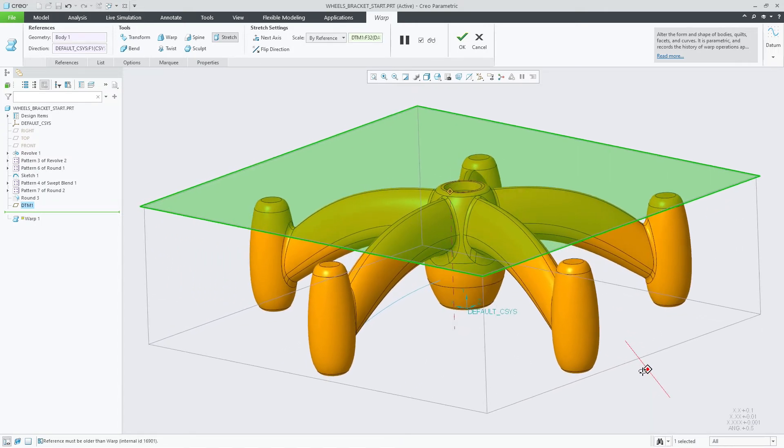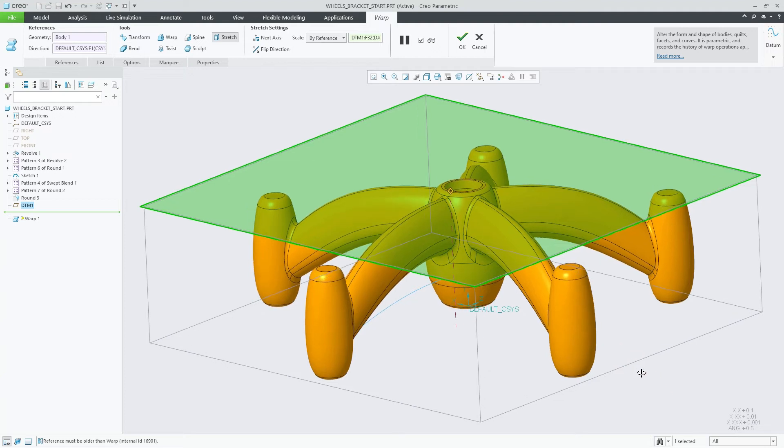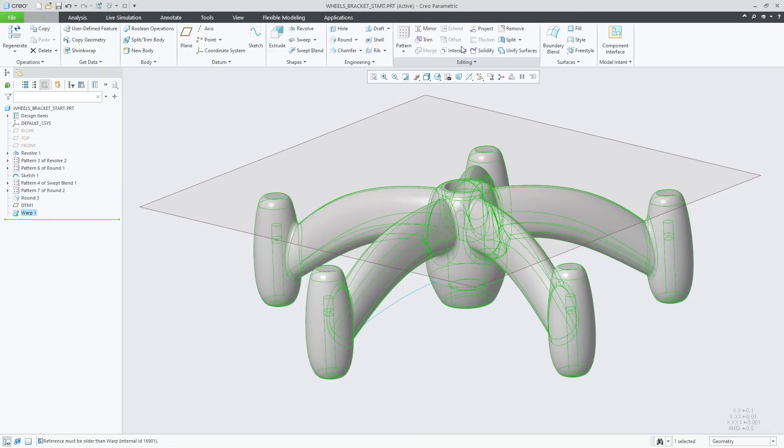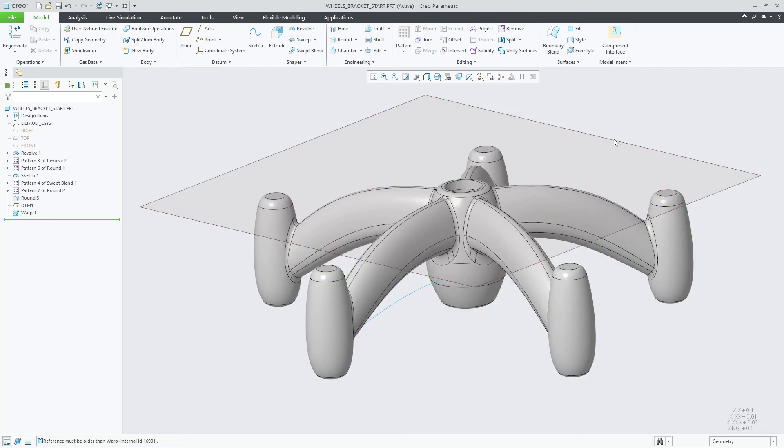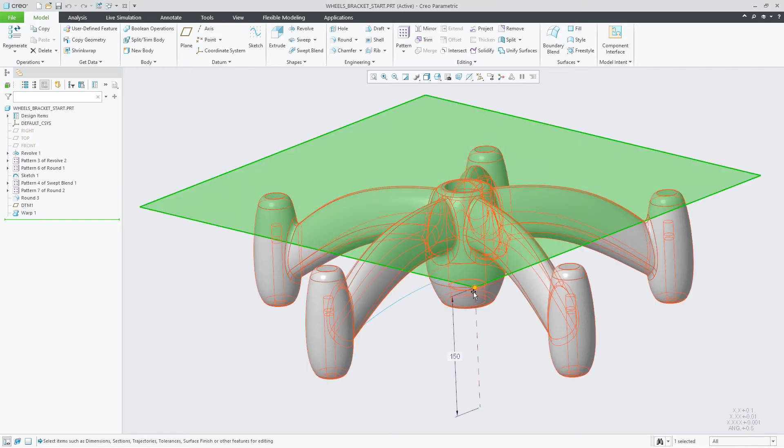In this example, I have locked the stretch feature to the datum plane. Completing the Warp feature, you can now edit the position of the datum plane and see the Warp feature update.